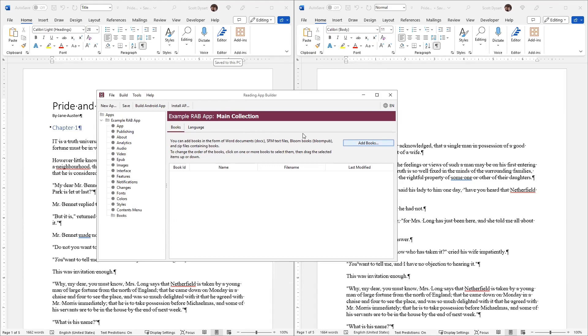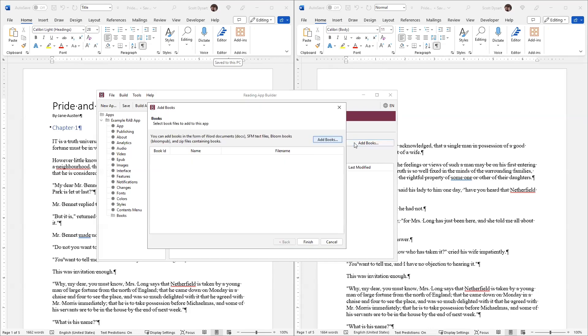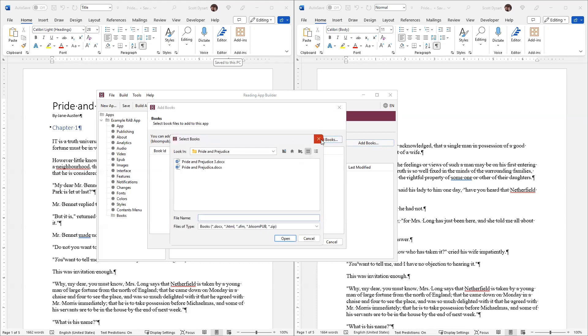I'm going to demonstrate that I've already set up my app. I'm going to click on Add Book, and I want to show that you can use Microsoft Word to create the text of the book. I'll select Pride and Prejudice.